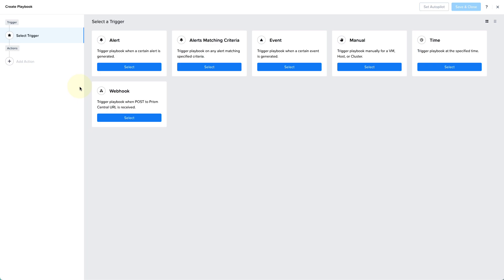So for example, you can set up a playbook to add memory to a constrained VM when an alert comes in, so you're not having to respond to a 2am fire drill. You can send alerts directly to a third-party tool, add a new VM to your configuration management tool, or in our case, we want to automatically send information about a new VM to some sort of system for tracking.